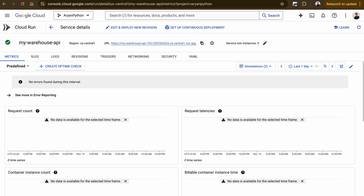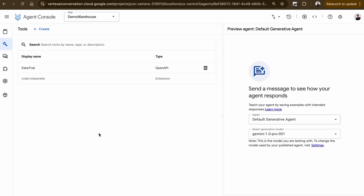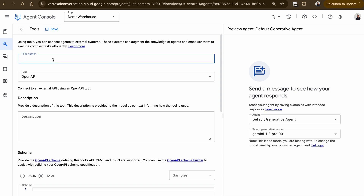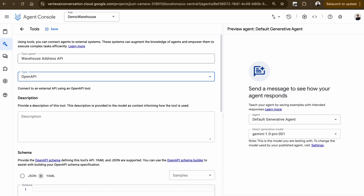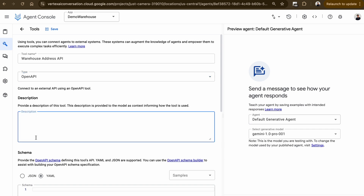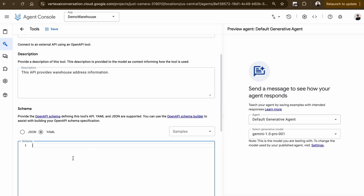Now that we have the API ready, it's time to connect it to our agent and integrate real-time data into Agent Builder. This is my Cloud Run screen where I've deployed the API that handles the warehouse addresses and IDs. Let's head over to Vertex AI Tools, where we'll create our first tool. I'm going to click on Create, give it the name 'Warehouse Address API', select the type as OpenAPI, and give it a description: 'Provide warehouse address information'. Then I'll paste in the YAML file we created while deploying the API.